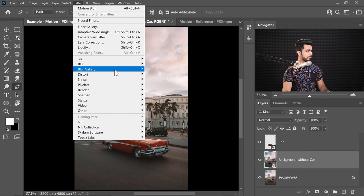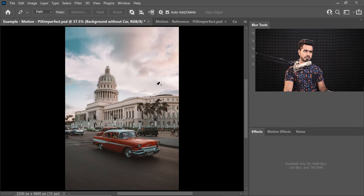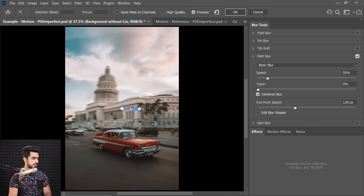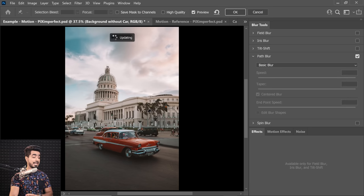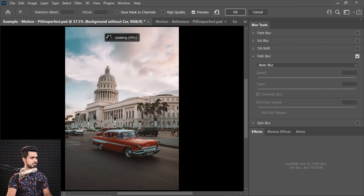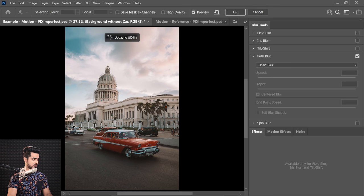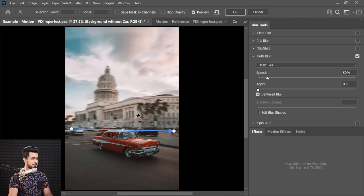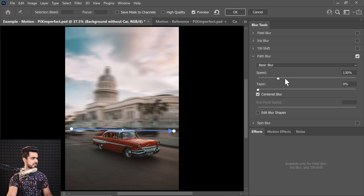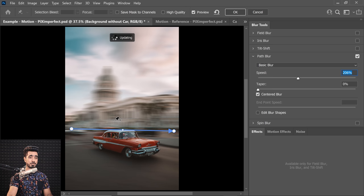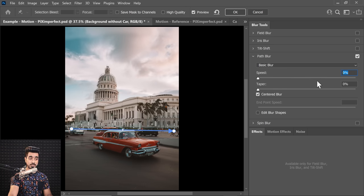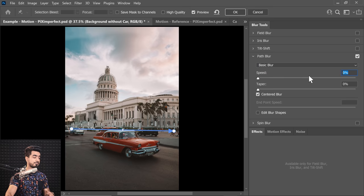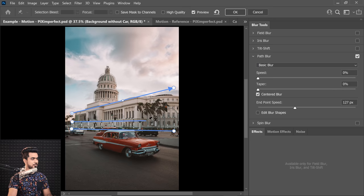So with the background without car layer selected, now we're going to do the magic. Let's go to Filter, Blur Gallery and Path Blur. First of all, here's the first path that we have. Let's delete it. Select the path, press the Delete key and it's gone because we want to draw everything from scratch. So just along the perspectives, start drawing the paths. So one path from right here to there. Now if I increase the speed here, it just doesn't look realistic because there's a perspective thing going on in here. We need more paths. So let's decrease the speed all the way to zero so that we can work faster.